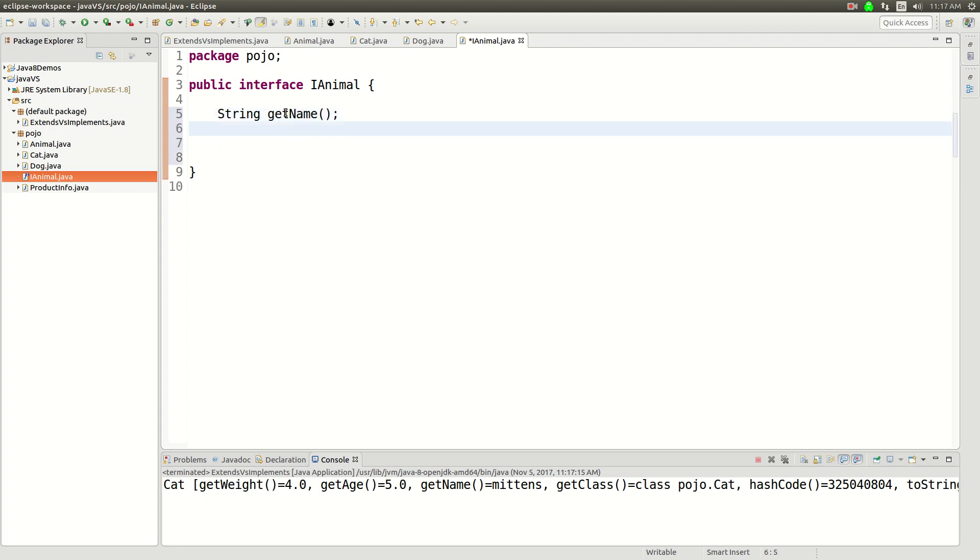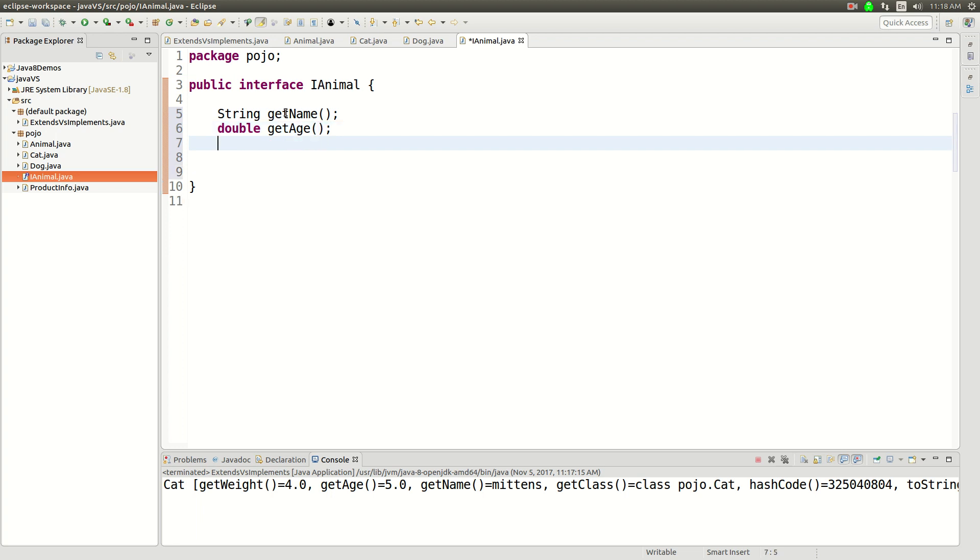So I'll say, let's call it String getName. And then we'll say... it's not a String, double getAge. And then we'll say a double getWeight.